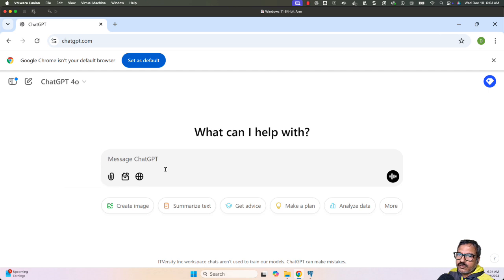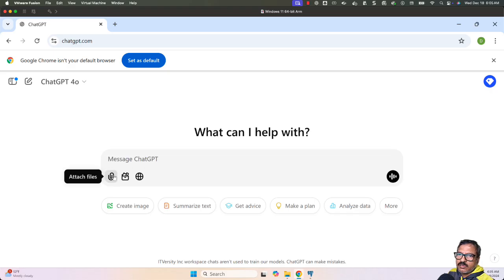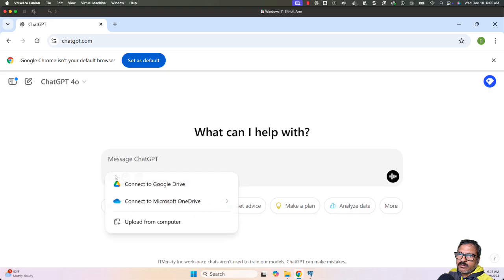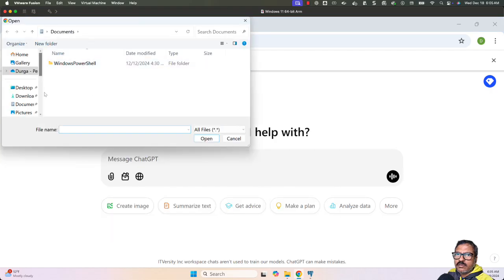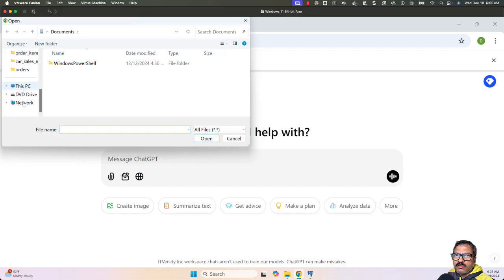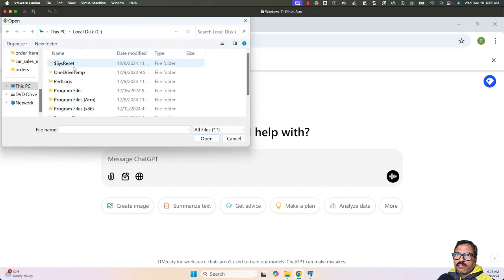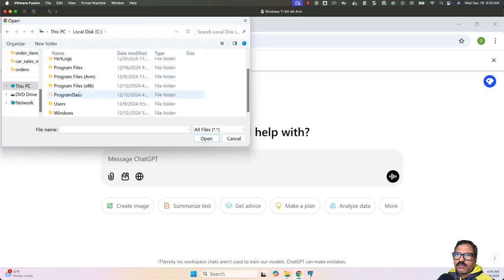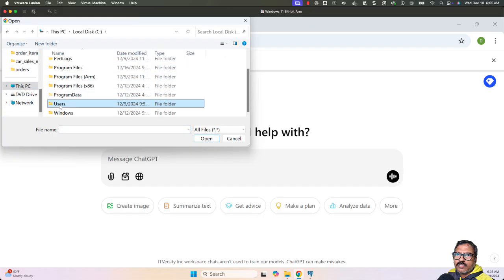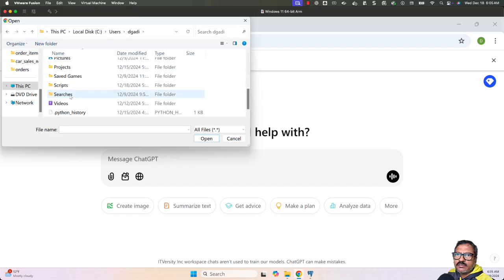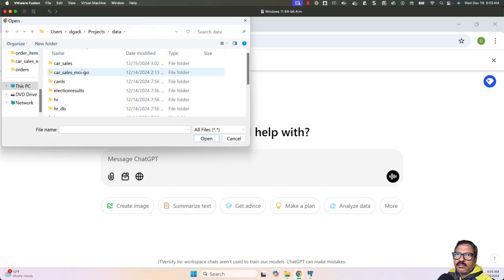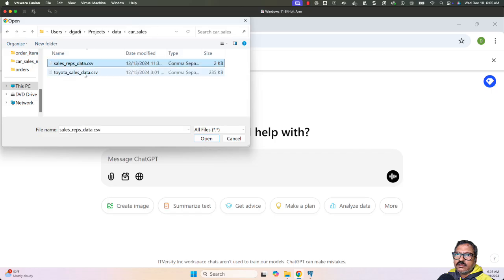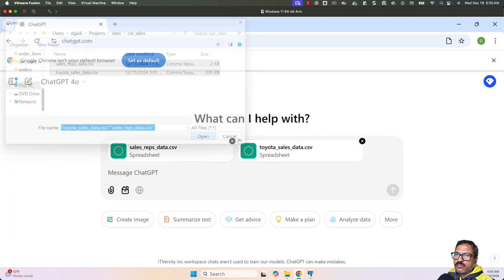Let me click continue as Durga. You can see the attach files option—this is the paid version. If you're using the free version, there might be a few limitations, but with the paid version it works like a charm. I just have to click on this and upload from the computer. Let me navigate to my files and select both. Both of them are now attached.